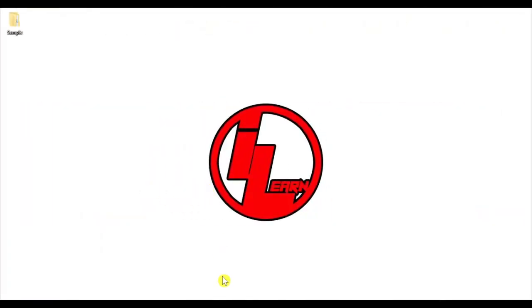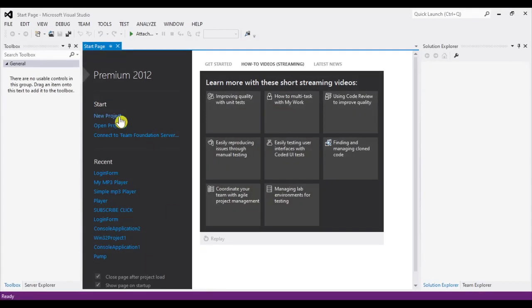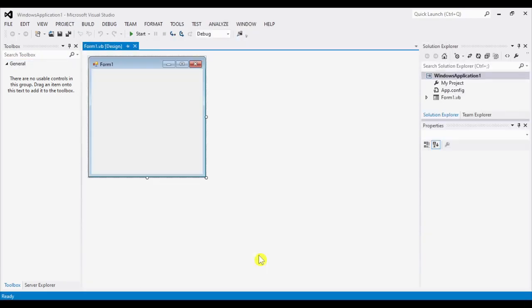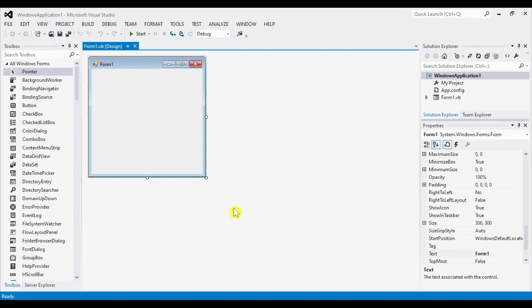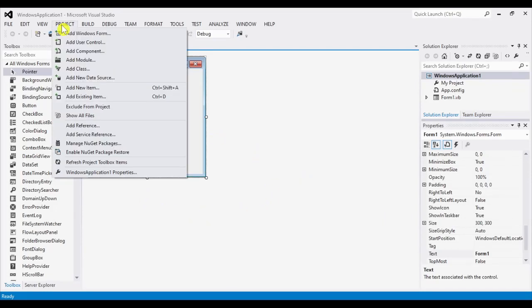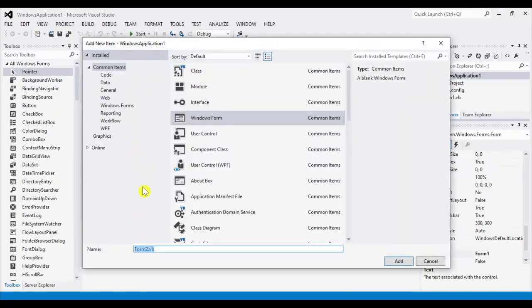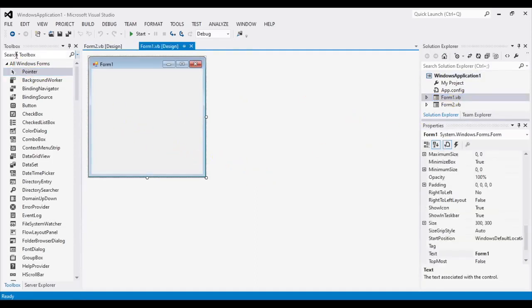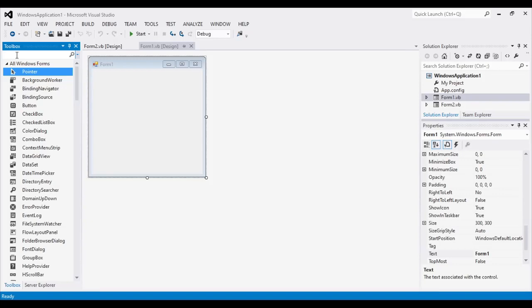Let's start Visual Studio and create a new project. We need to add another form, so go to Projects then Add Windows Form. Make sure you are on Windows Form, then click Add. Now we have two forms.